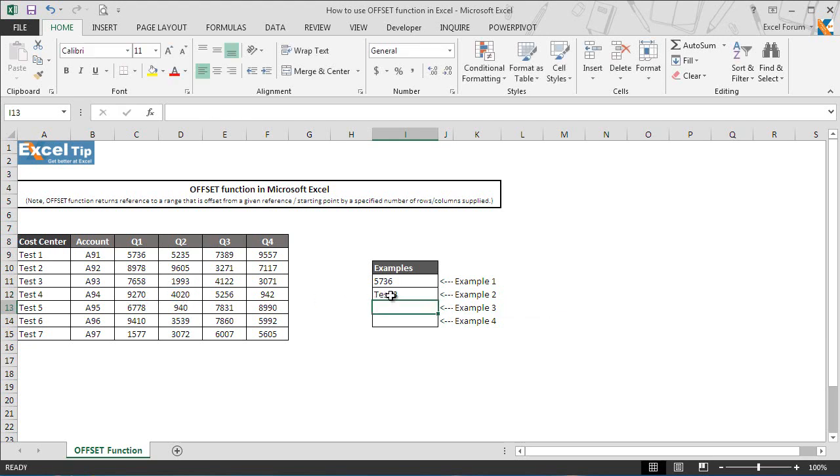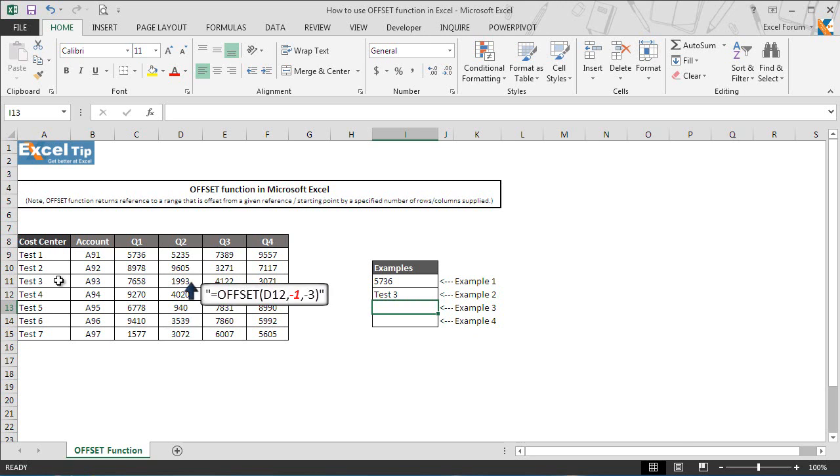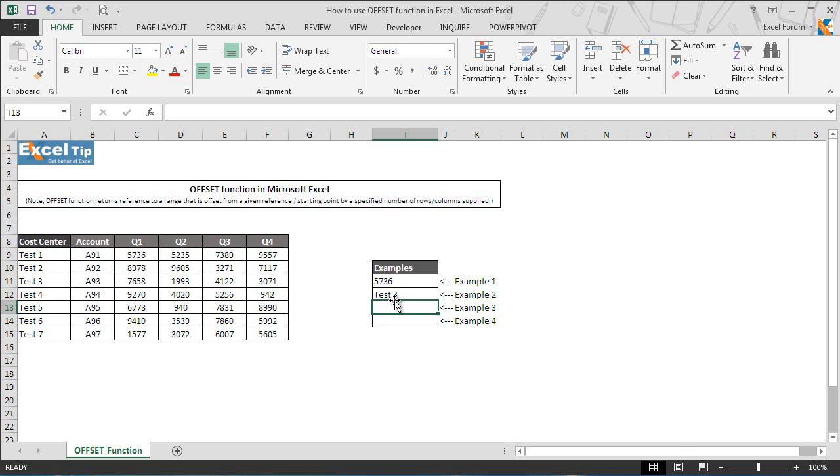We get test 3 in cell I12 which is located in A11. So it means offset function returned reference to cell A11, thus it displays test 3 in cell I12. Alright.